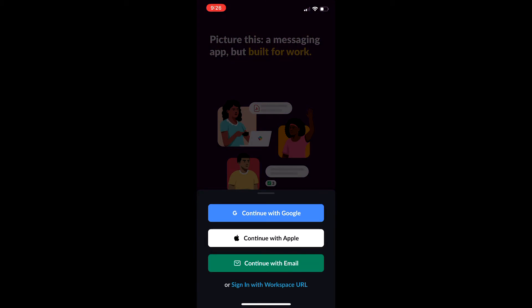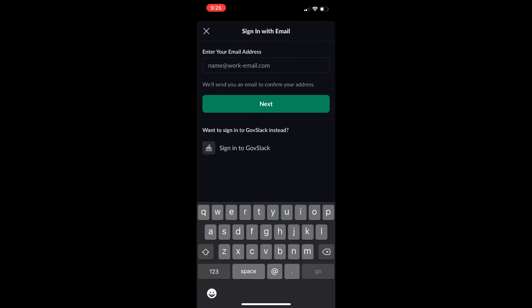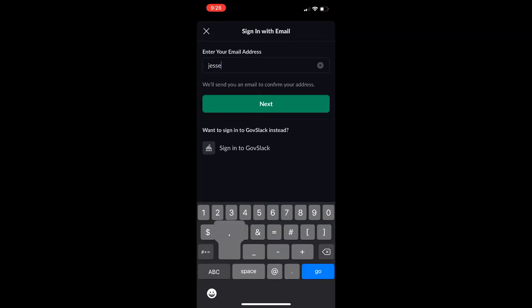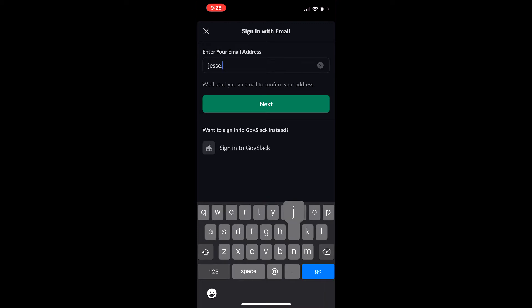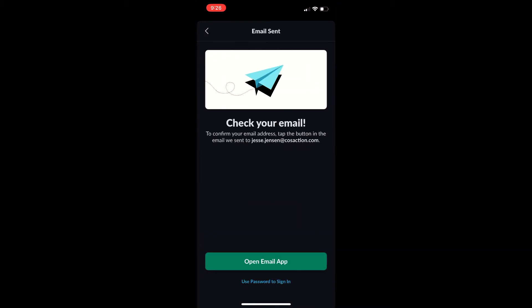I'm going to put my specific email in. Since I have a COS Action email address, jesse.jensen@cosaction.com, we're going to hit Next. That's going to go to my personal email. That's the one that isn't used with Slack. So we're going to open our email app here.